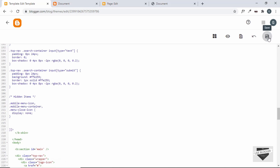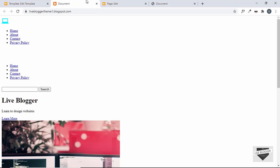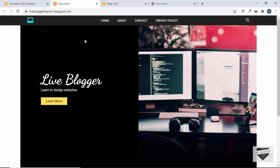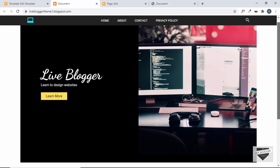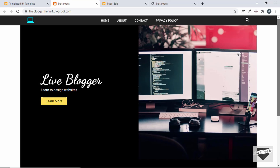Let's save and see whether the styles are applied correctly. Everything is working — we have the hero section and the footer, and everything is styled correctly.